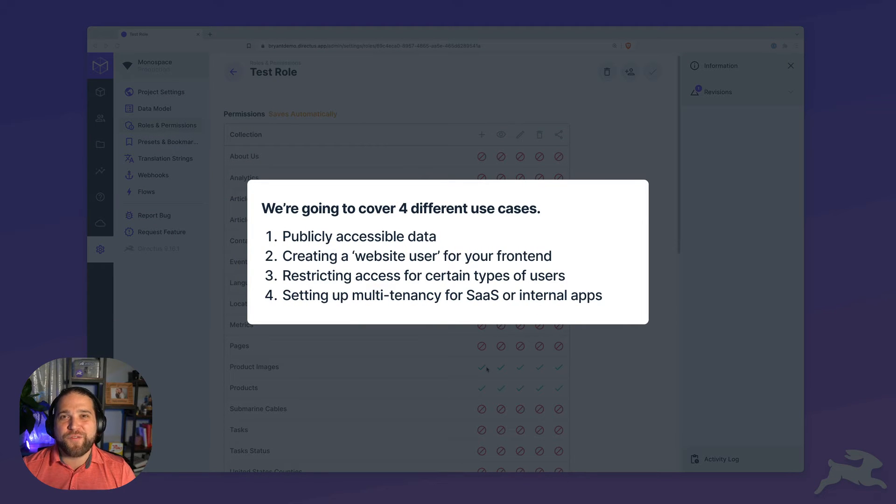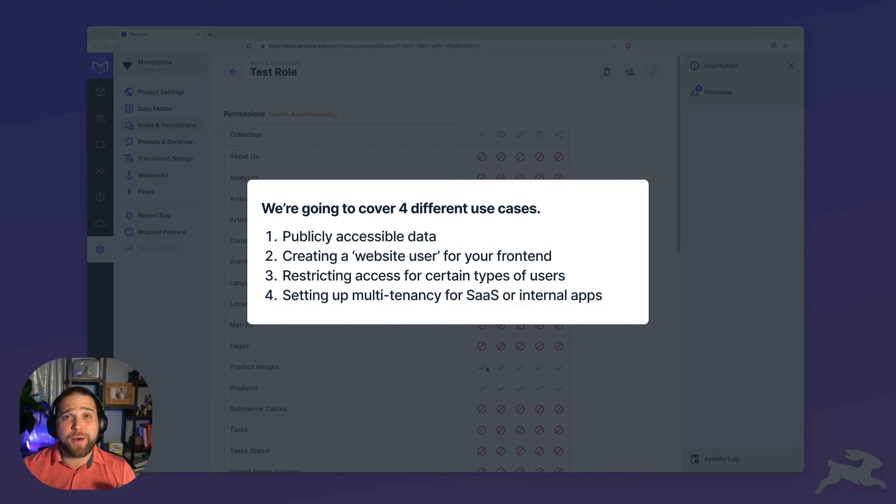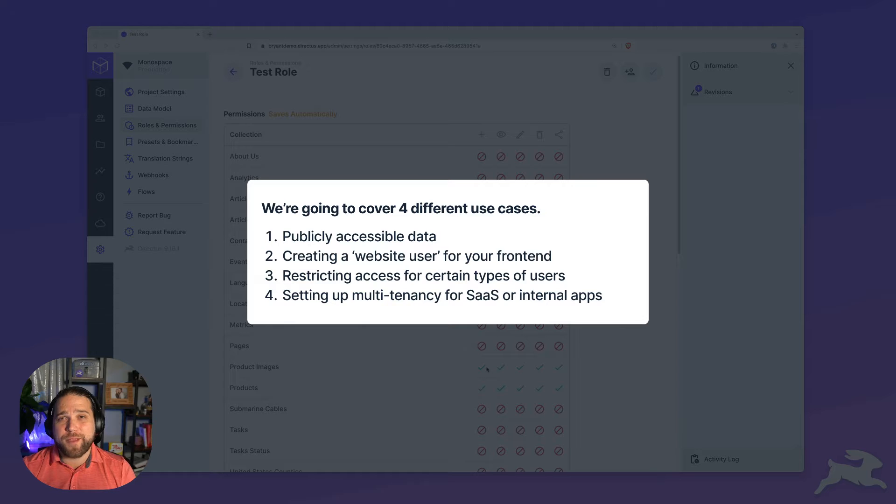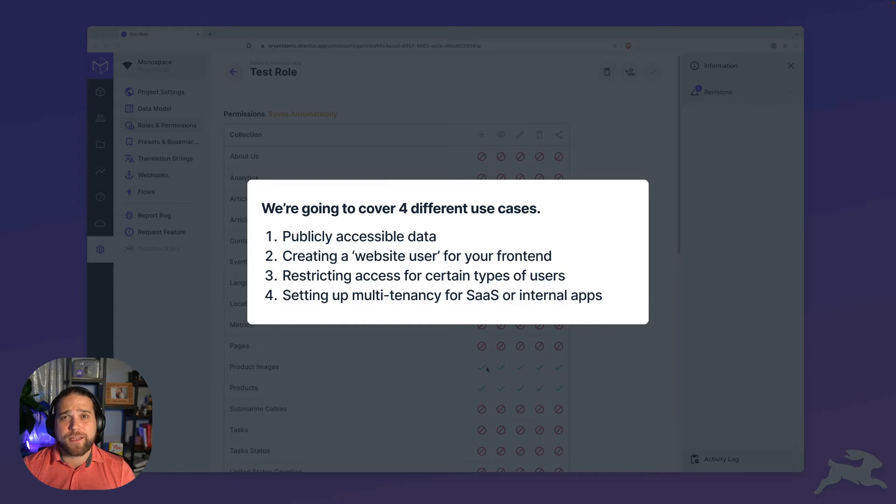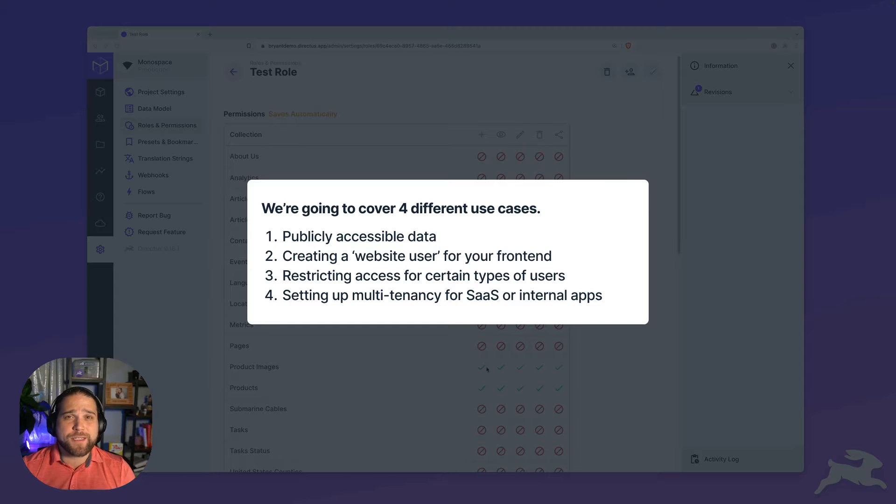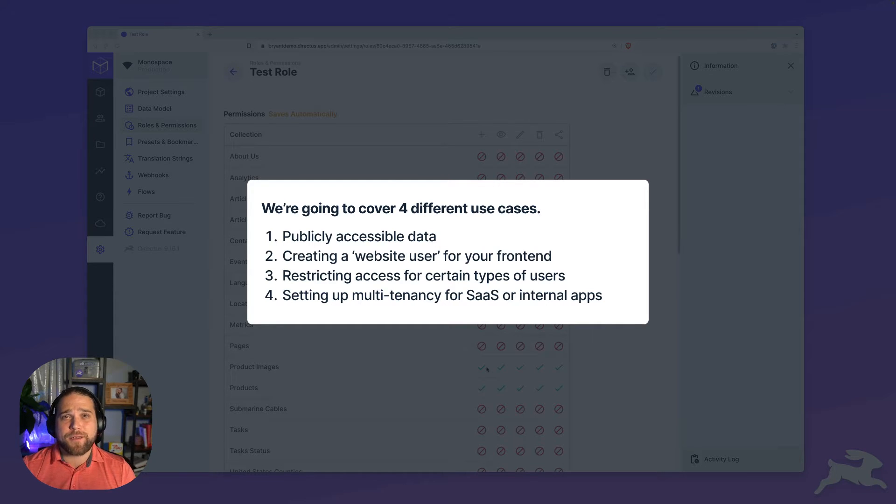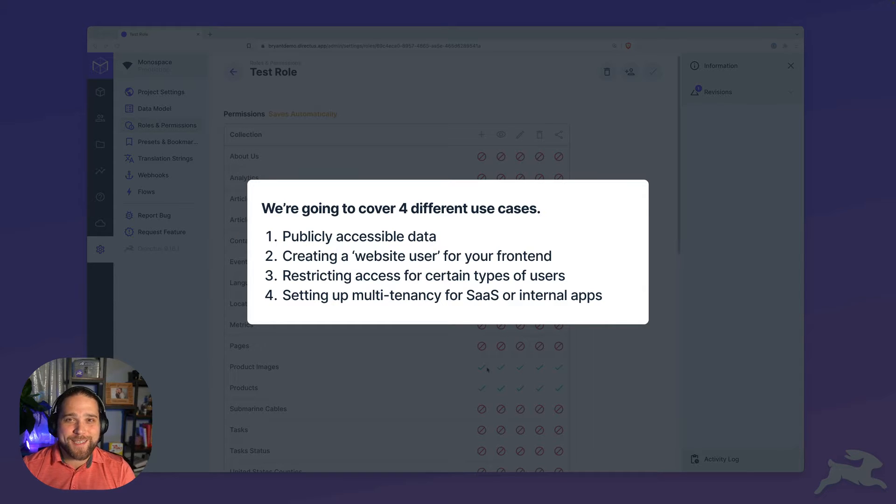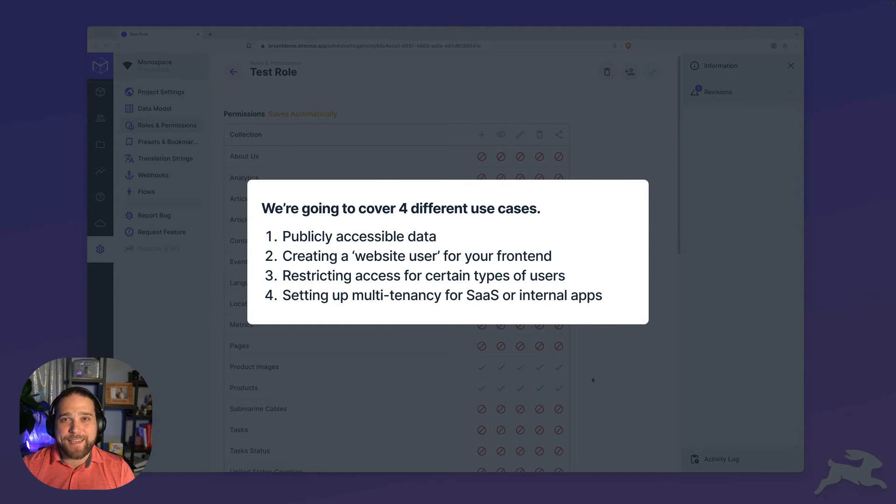We're going to cover four use cases. The first is the public role. What data is available to the general public from your API? The second is how to create a website user so that your server can communicate with Directus. Number three is restricting access to data based on certain types of users. And number four is a doozy, how to create tenancy inside Directus.